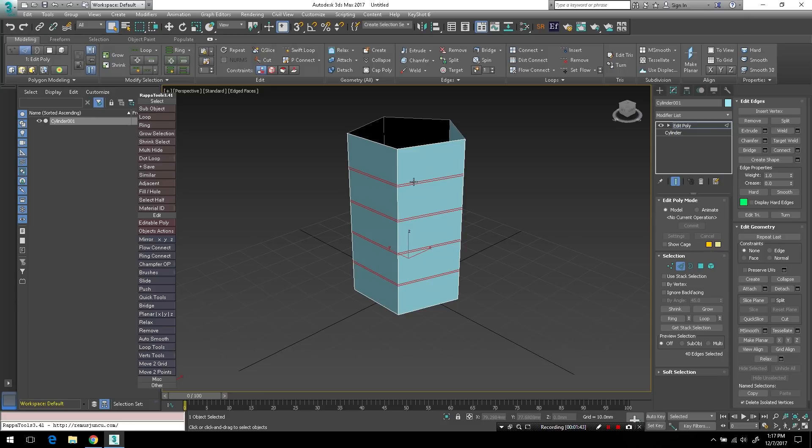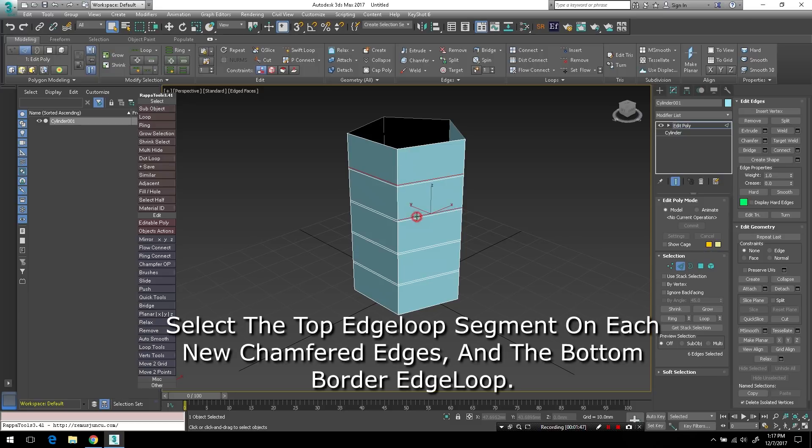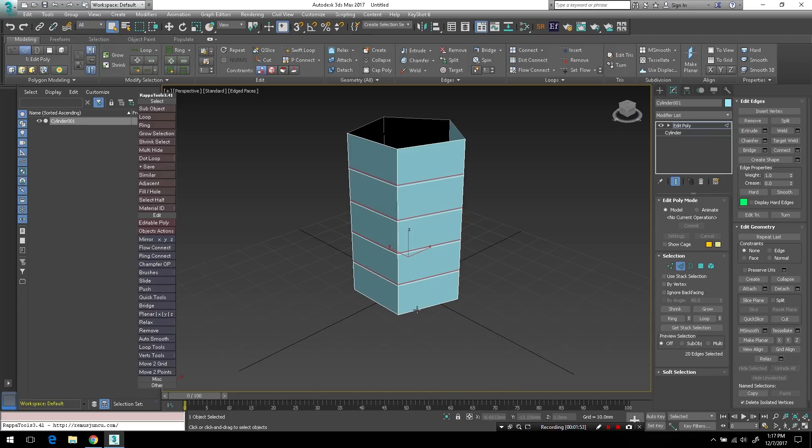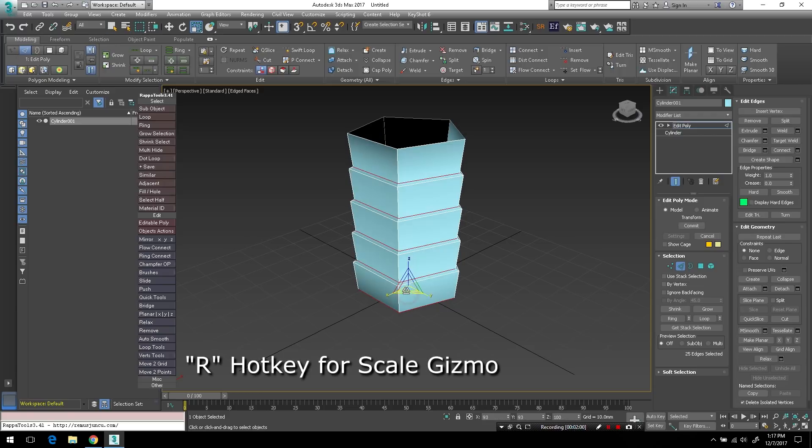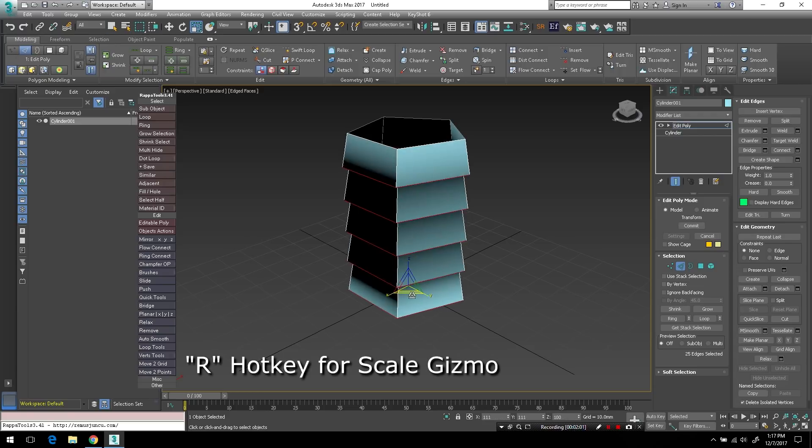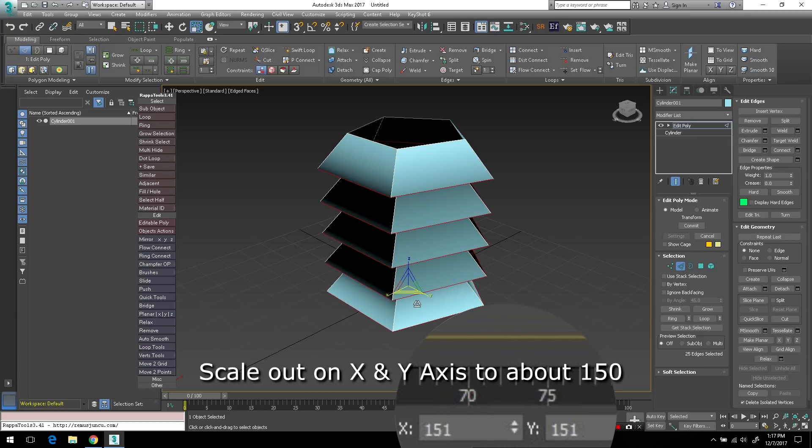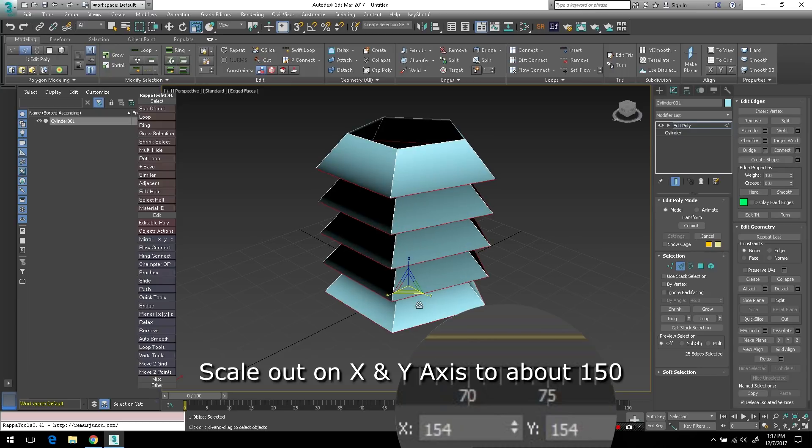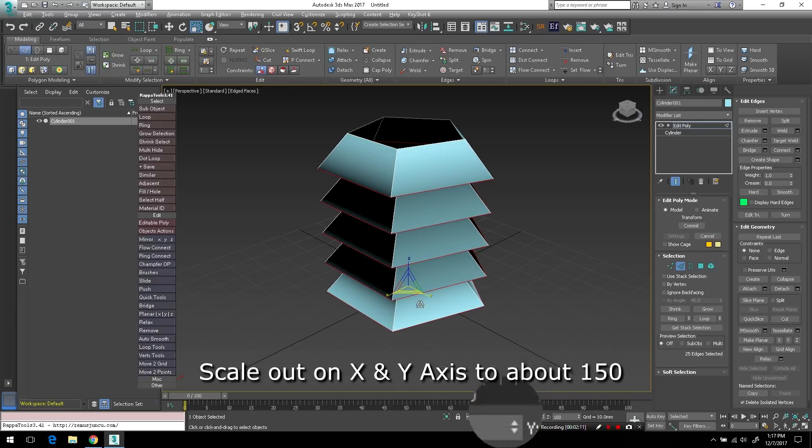I'm going to select the top most edge loop on each of the new chamfer segments, and also the bottom edge loop on the object, the border edge loop. I'll tap R to bring up my scale gizmo and I will scale on just the X and Y axis out to about 150.